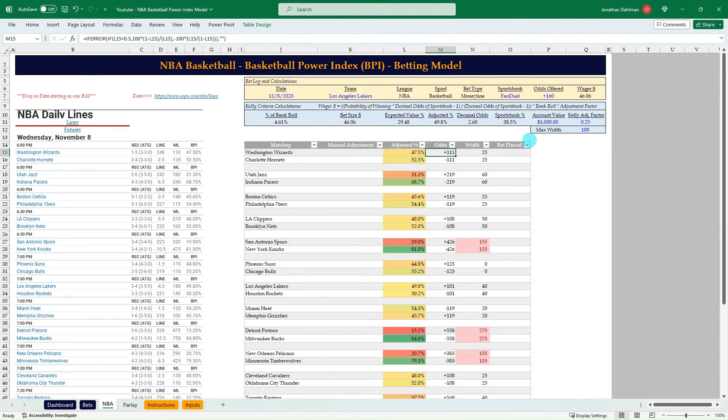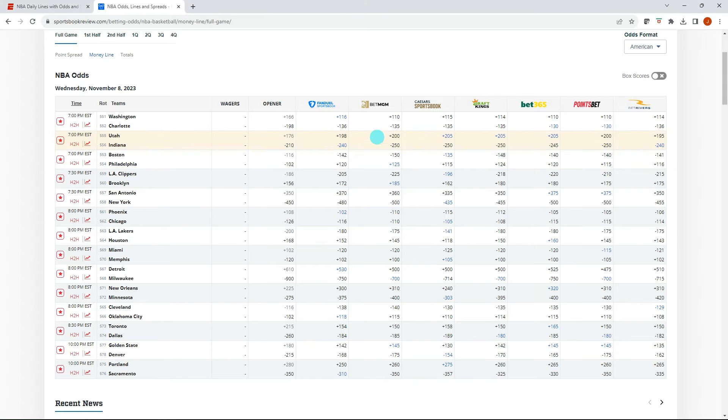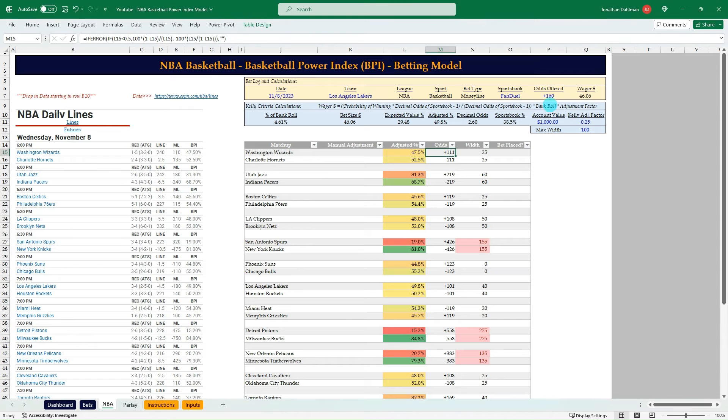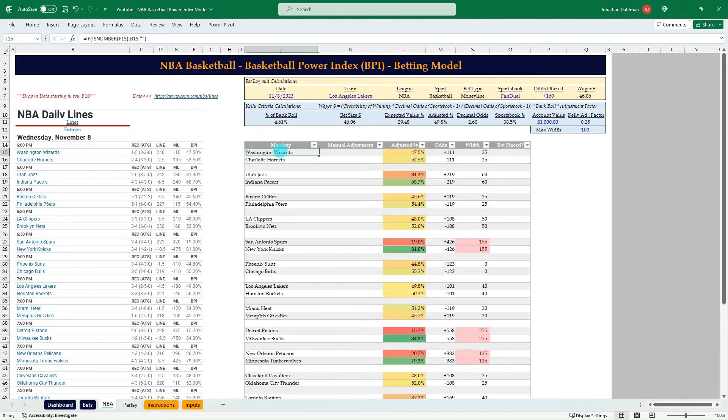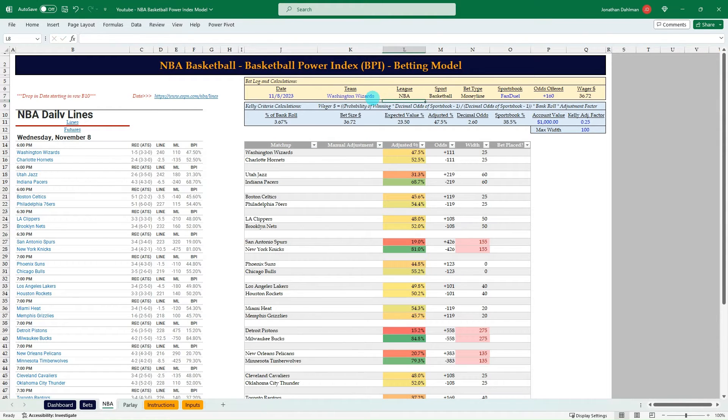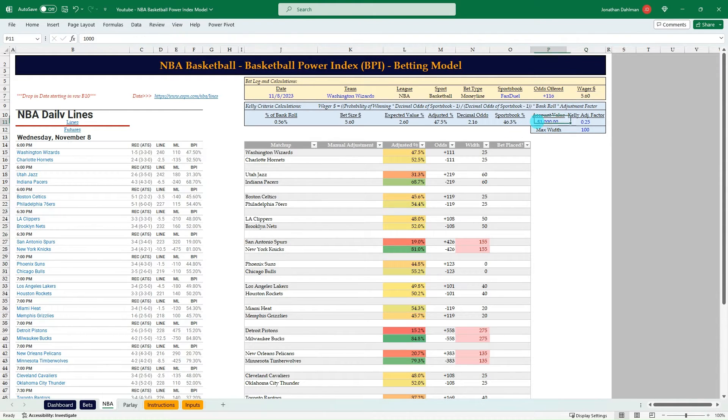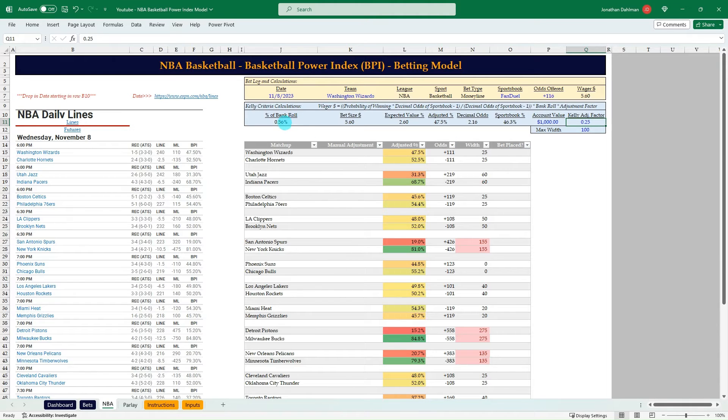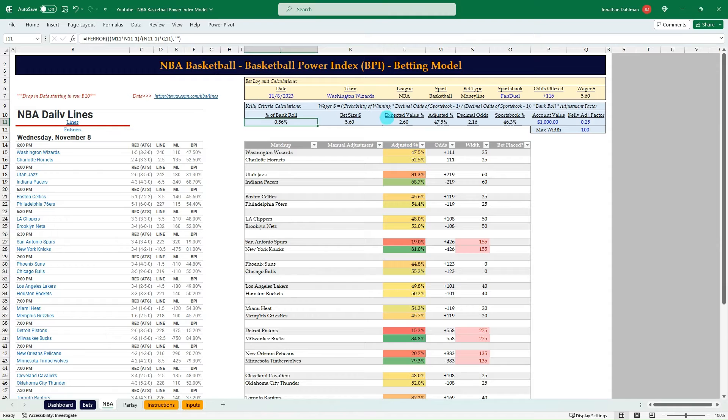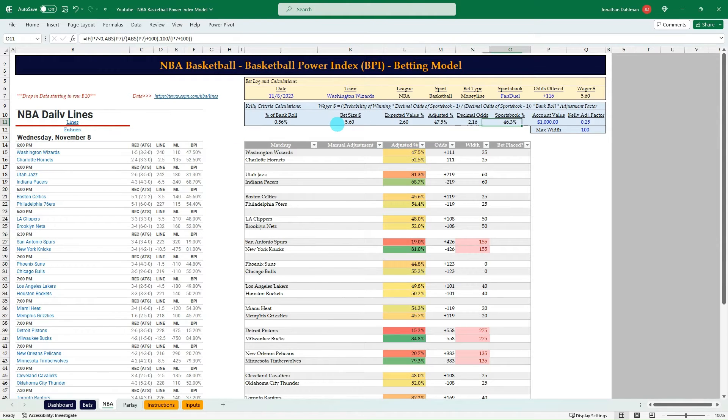So that actually would be a bet that we should take. So let's plug that in. So it's FanDuel. It's the Wizards. And that was plus 116. So we should bet $5.60 based on 1,000 account value, a Kelly adjustment factor, and then I have the Kelly criteria model calculation down below.